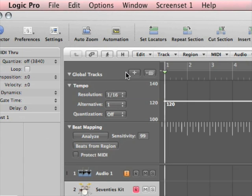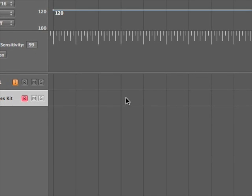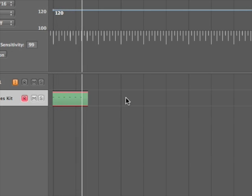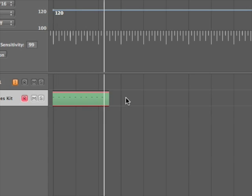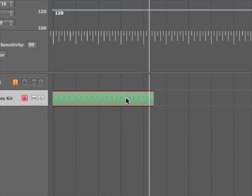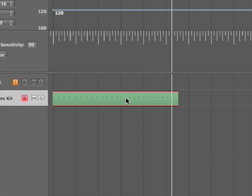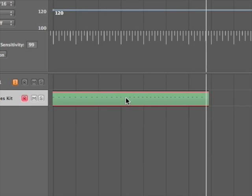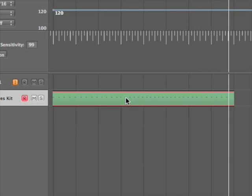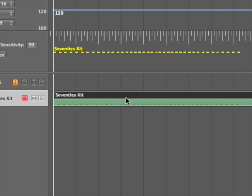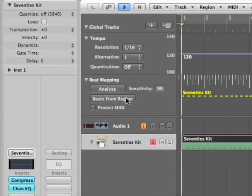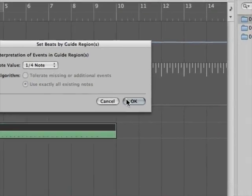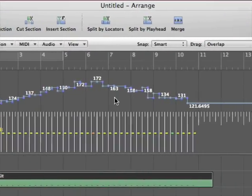Okay, so I'm going to close this and I'm going to hit record. And now all I have to do is click Beats from Region. Note value quarter note. Okay. There's my tempo track.